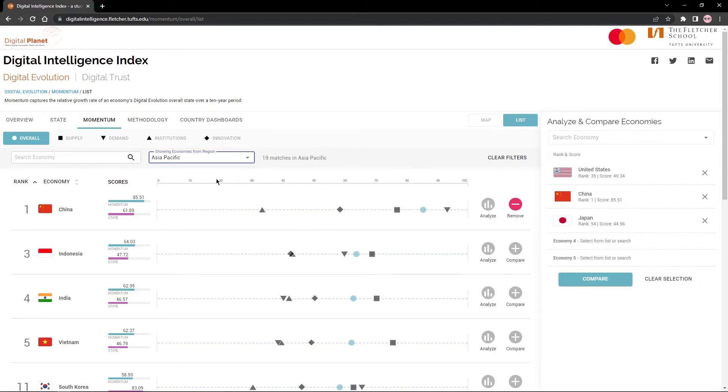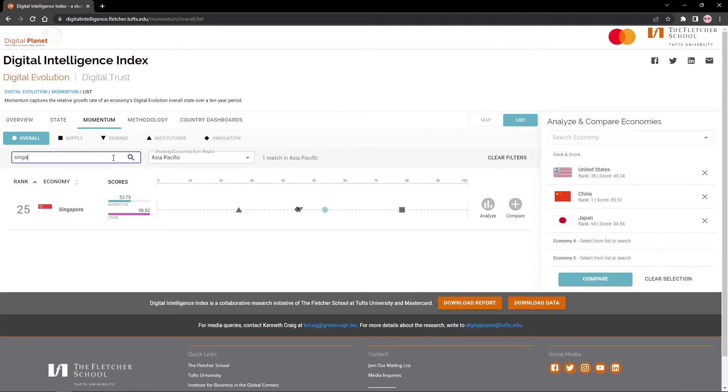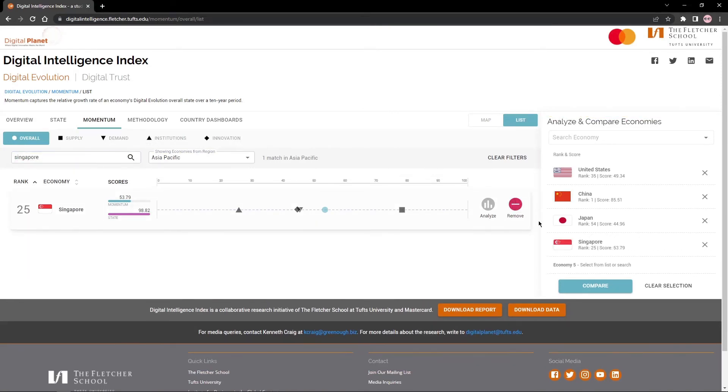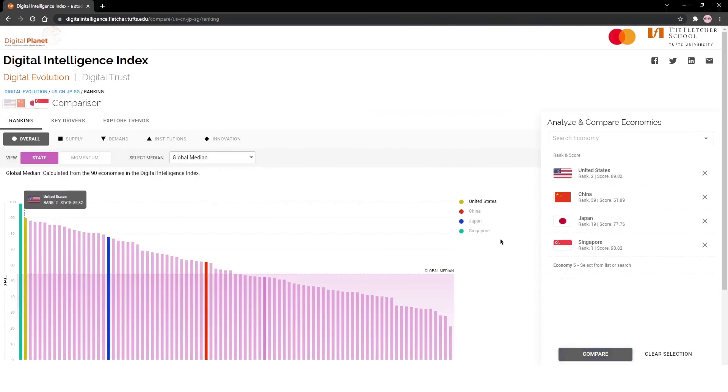Until now, we have analyzed where economies stand based on their scores and rankings. Now let's see how they compare. Add or remove economies to your selection by using the right pane and click on compare when you're ready.